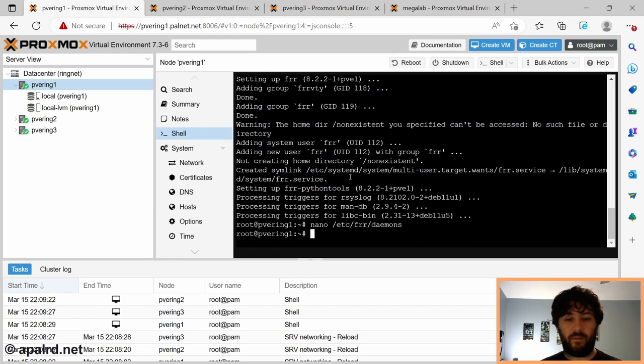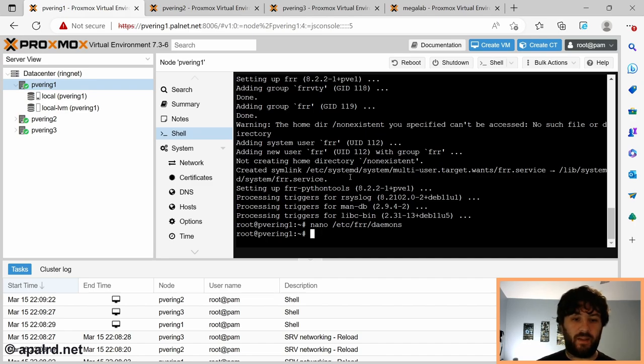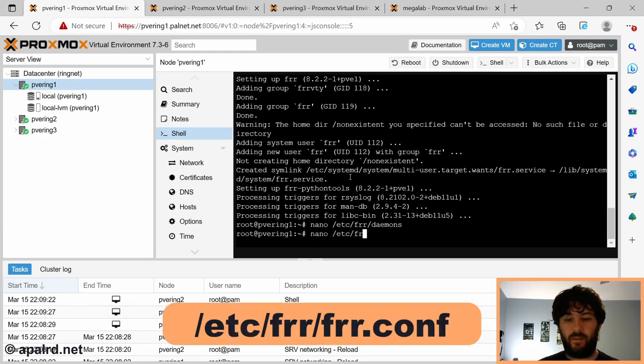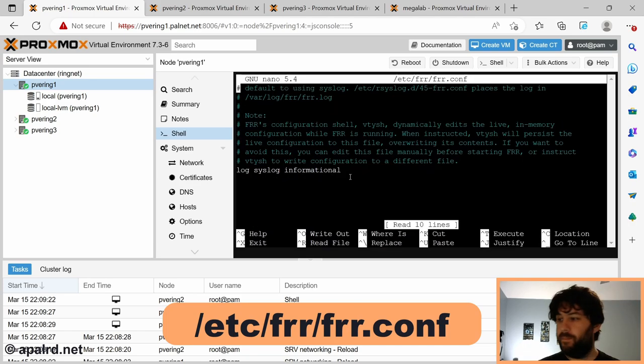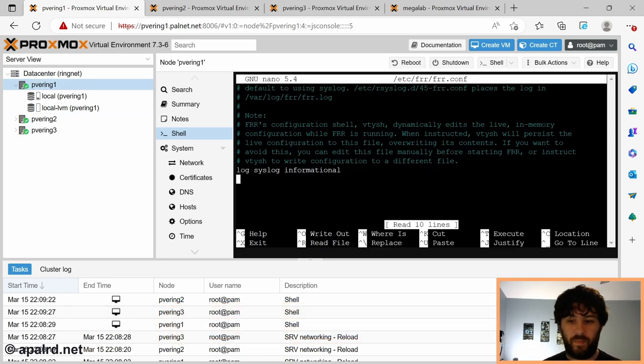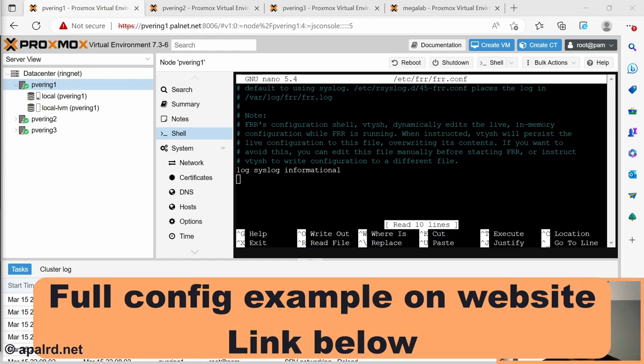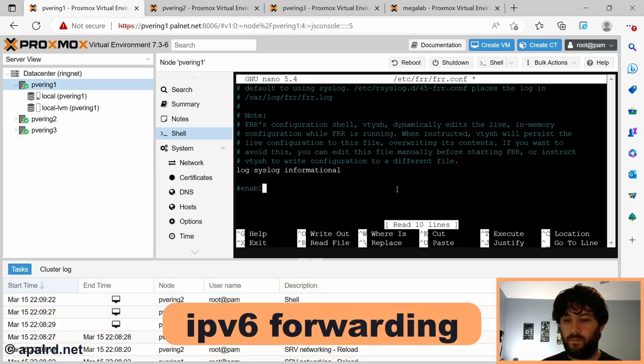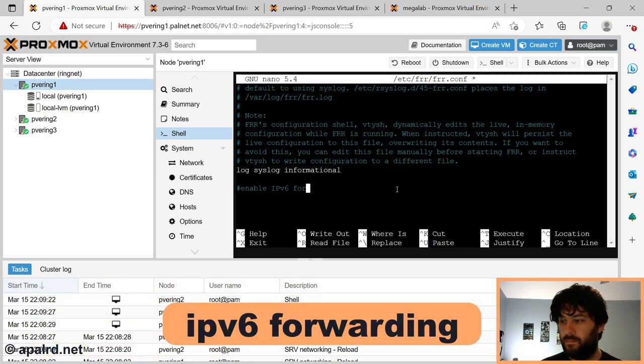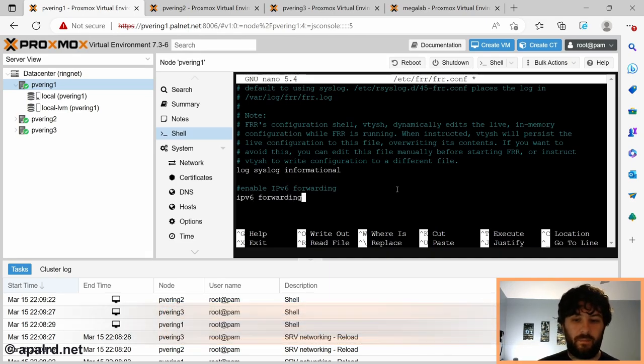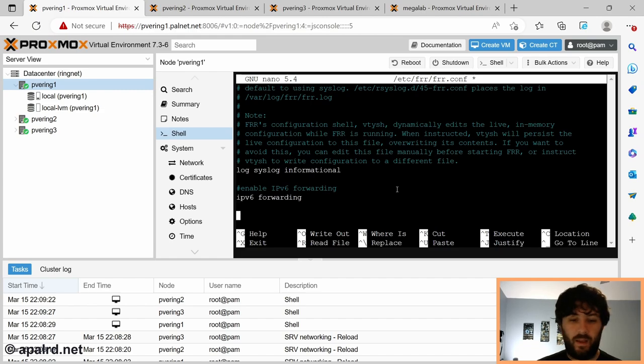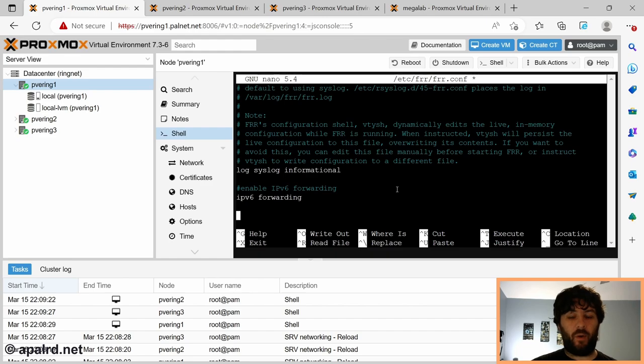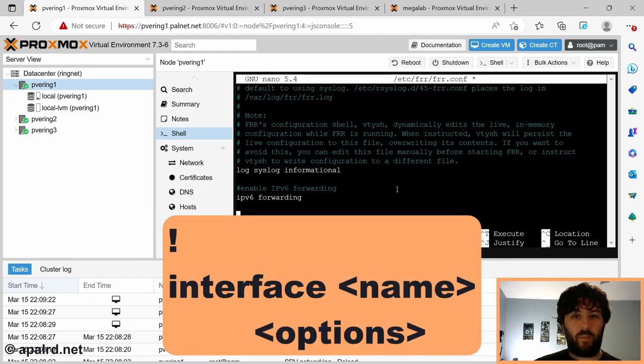And normally we would restart FRR, so it starts the daemon. But in this case, we don't have any IPv6 config at all. So we need to edit the FRR config file, /etc/frr/frr.conf. And so currently it just says log to syslog, that's it. So we need a little bit more than that. So first thing I'm going to do is I'm going to enable IPv6 forwarding. As simple as that.